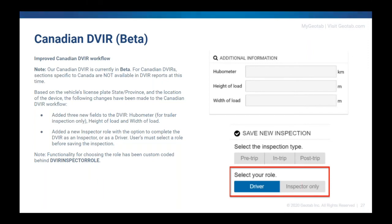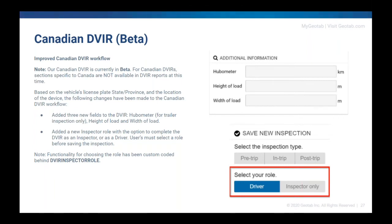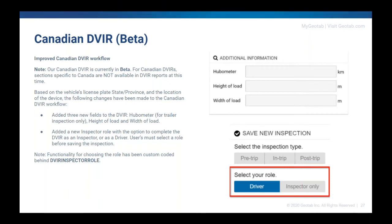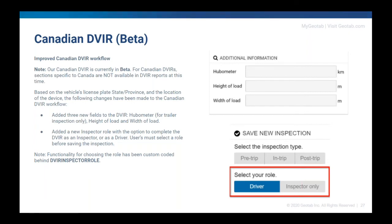So those three new fields that we have available are hubometer for trailer inspections. Alberta requires that, which is why it's on the form now. And then height of load and width of load is also there for all inspections in Canada. And that's because Manitoba requires that. So we want to make sure to include that. If you know that you don't need to fill those out, they are optional. So you don't have to fill them out. But if you are doing DVIRs in Manitoba or Alberta, you would probably recognize these because those are fields that would have been on the old paper forms.